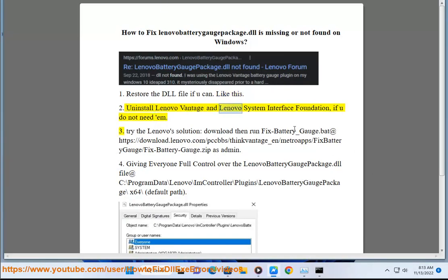Step 2: Uninstall Lenovo Vantage and Lenovo System Interface Foundation if you do not need them.